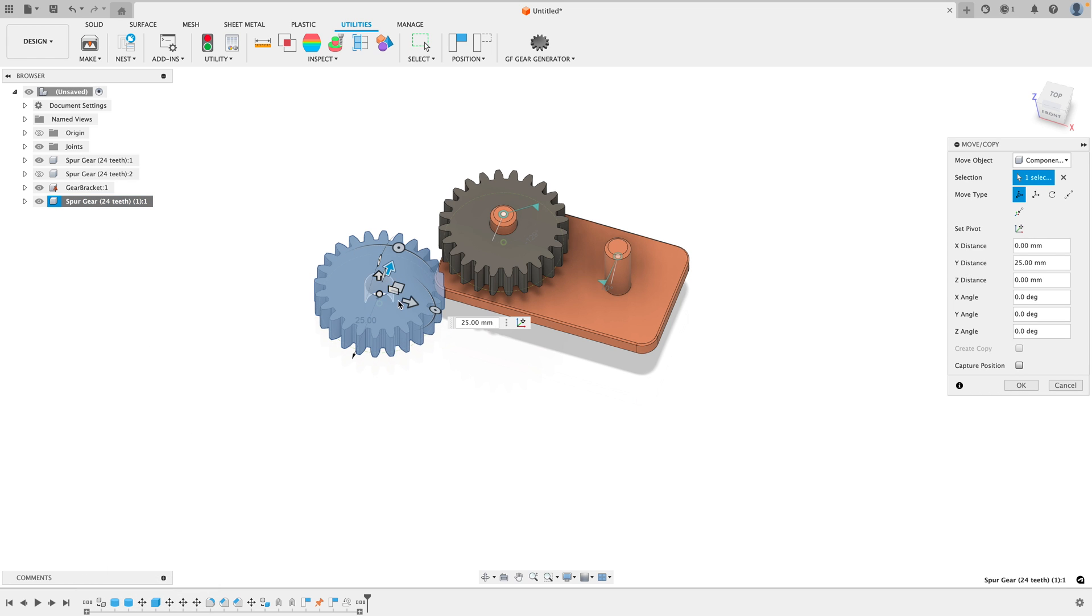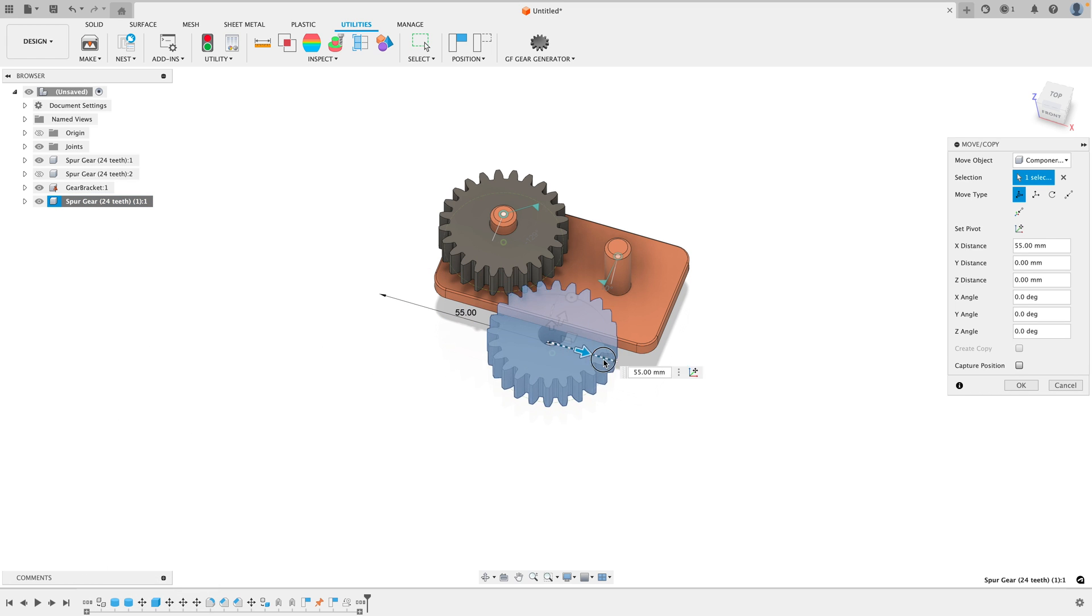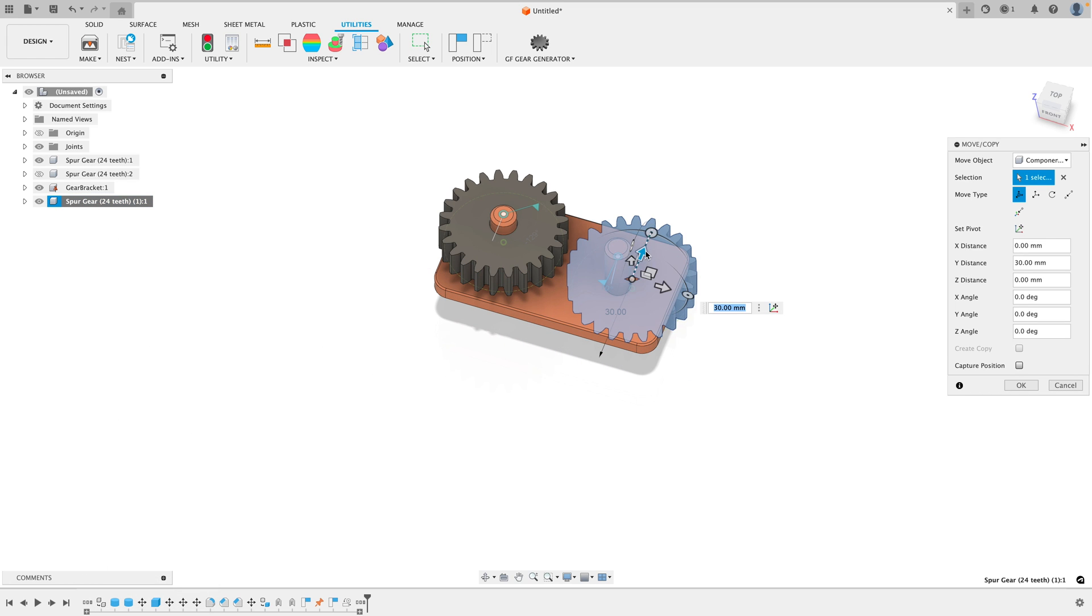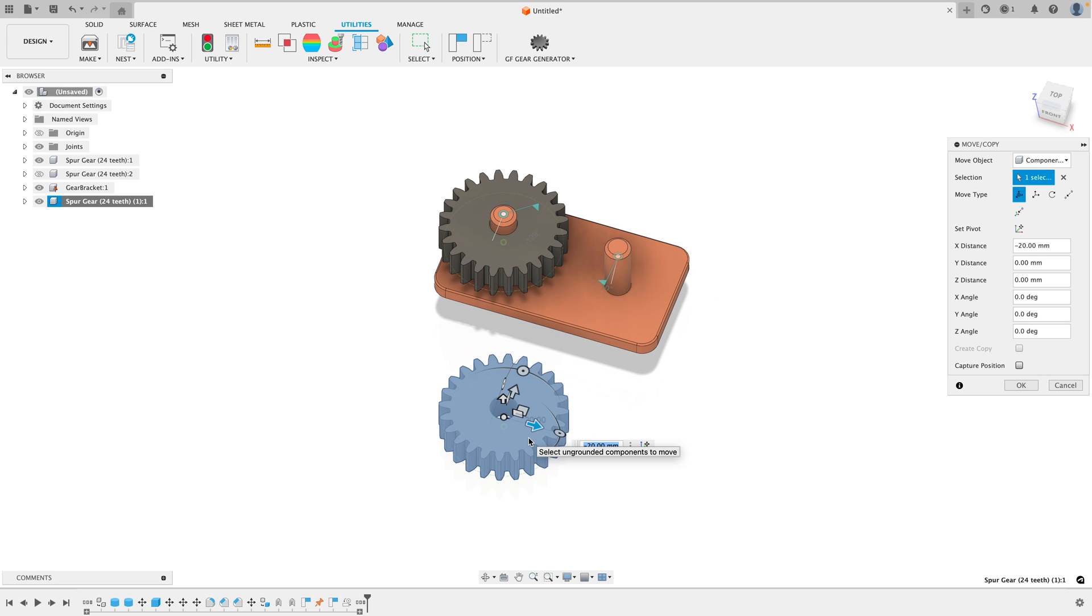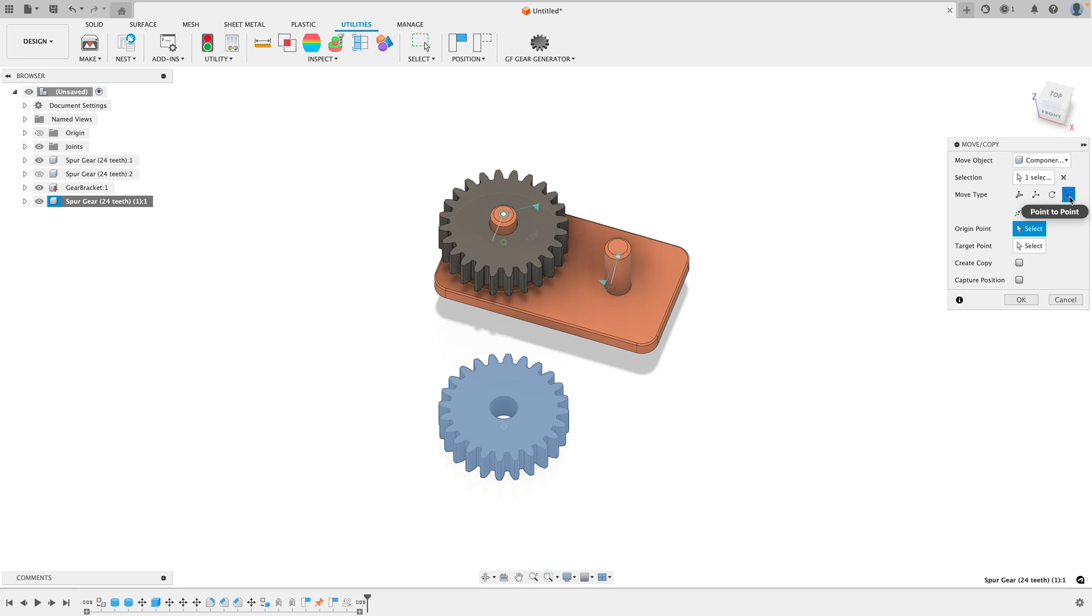Now, if you drag these arrows, you could kind of move it like so and try to get it onto this axle but it's still really difficult. So the better way to do that is to switch the Move Type from Free Move over here to Point to Point.